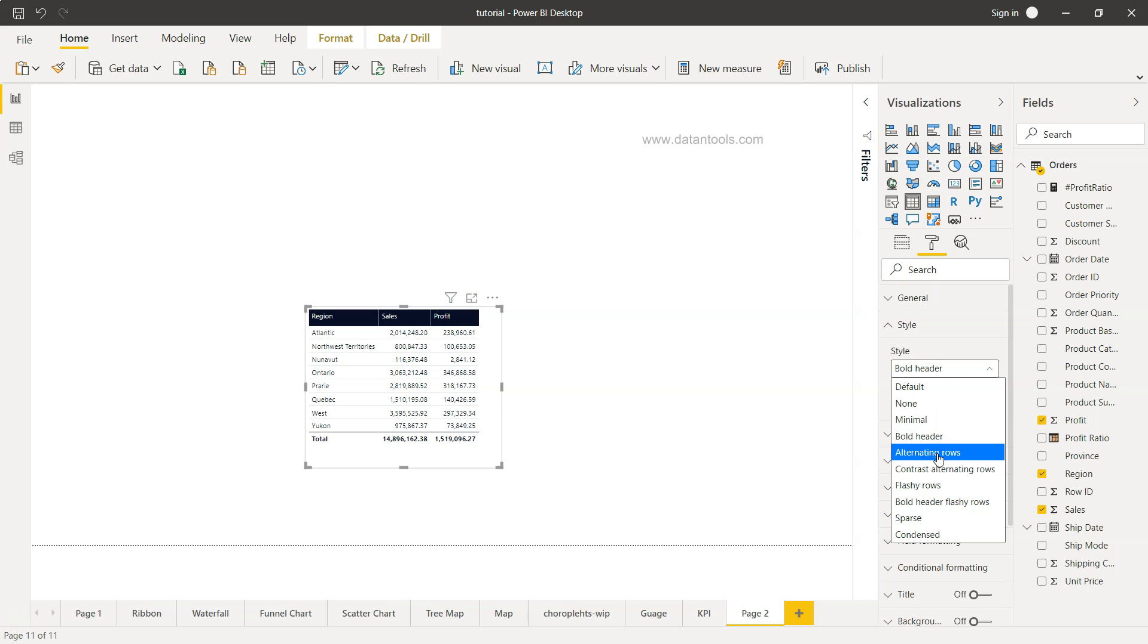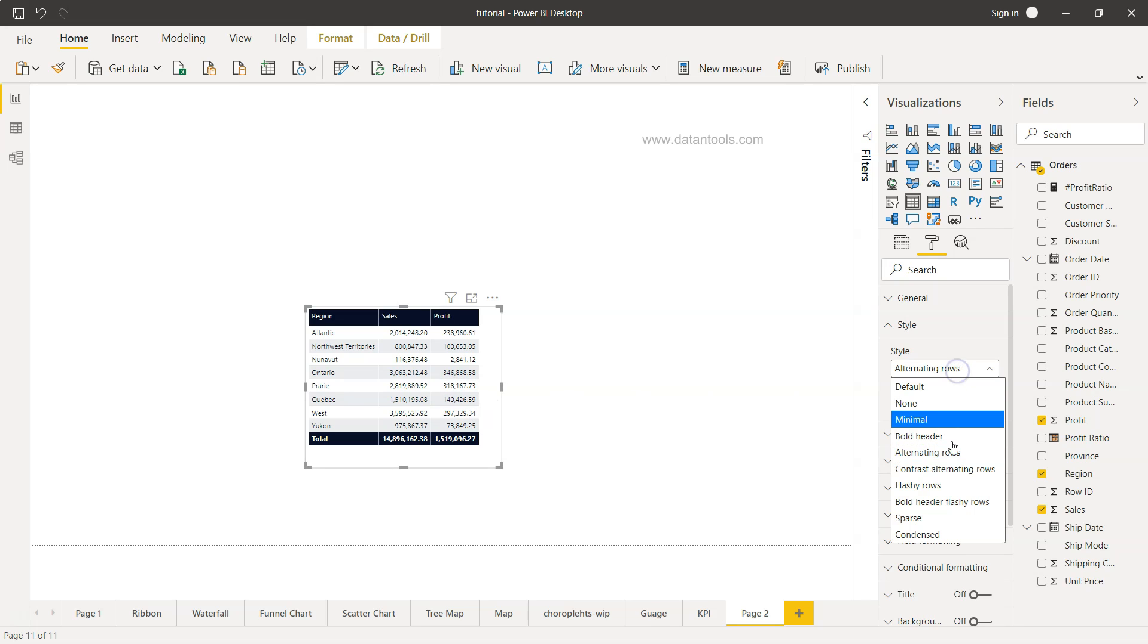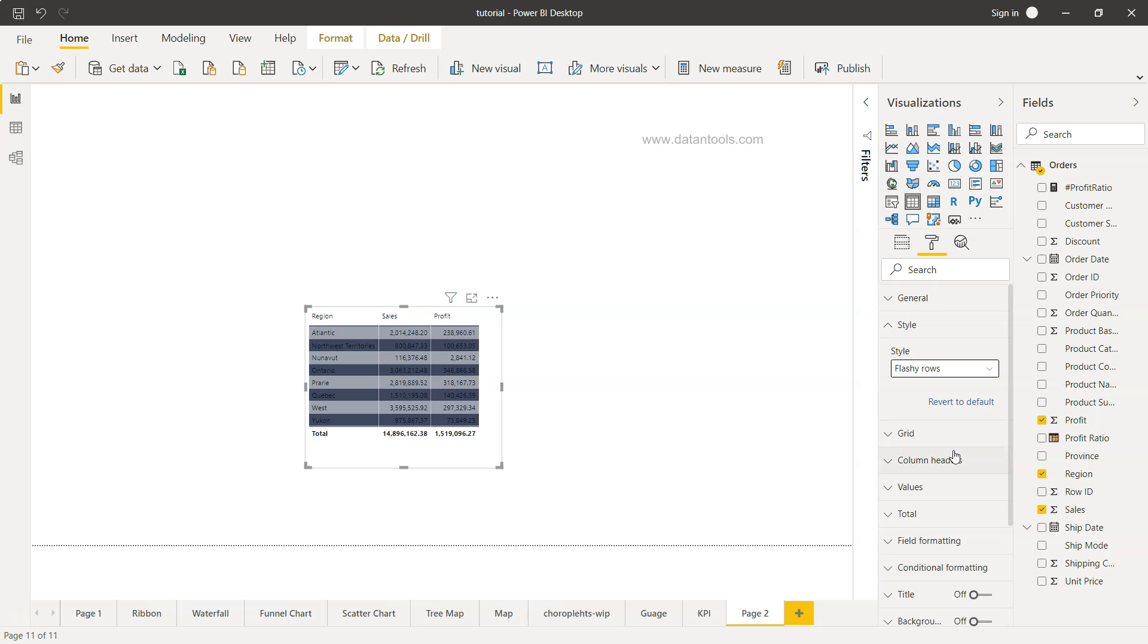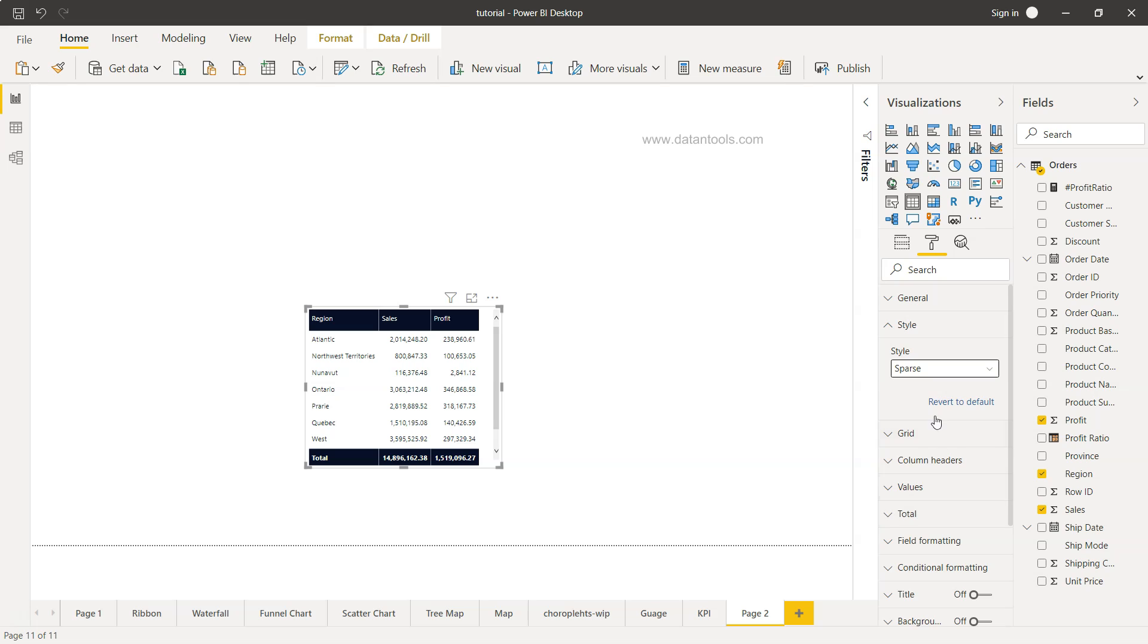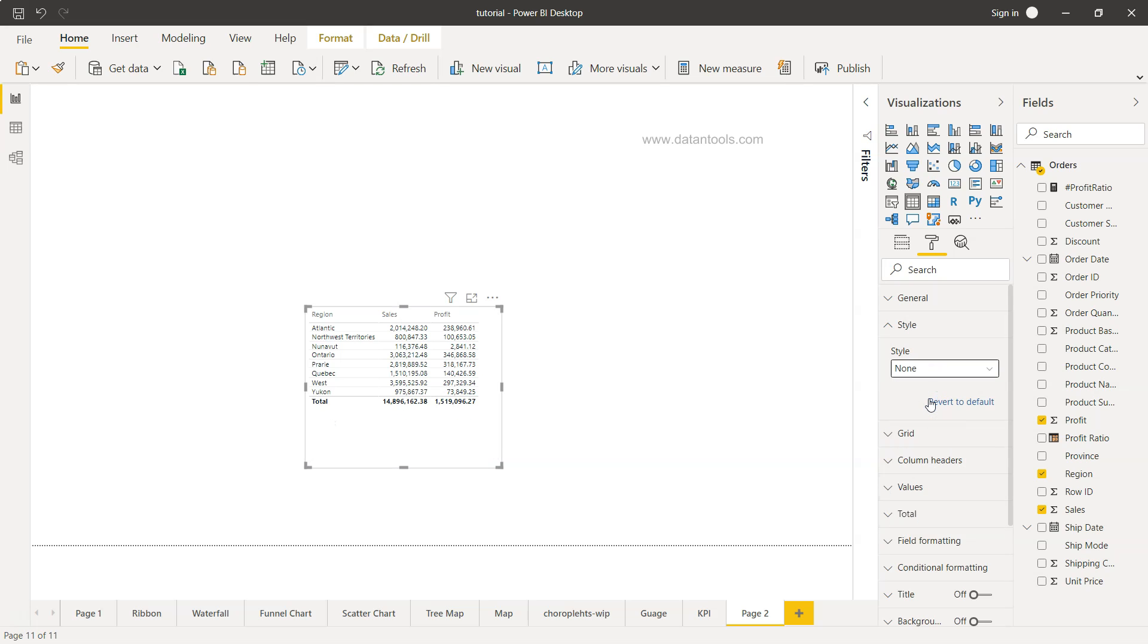You can see what is the style over here and then you have the bold header in case if you need this sort of a style. Alternative rows coming traditionally from Excel, you have contrast, you have flashy.